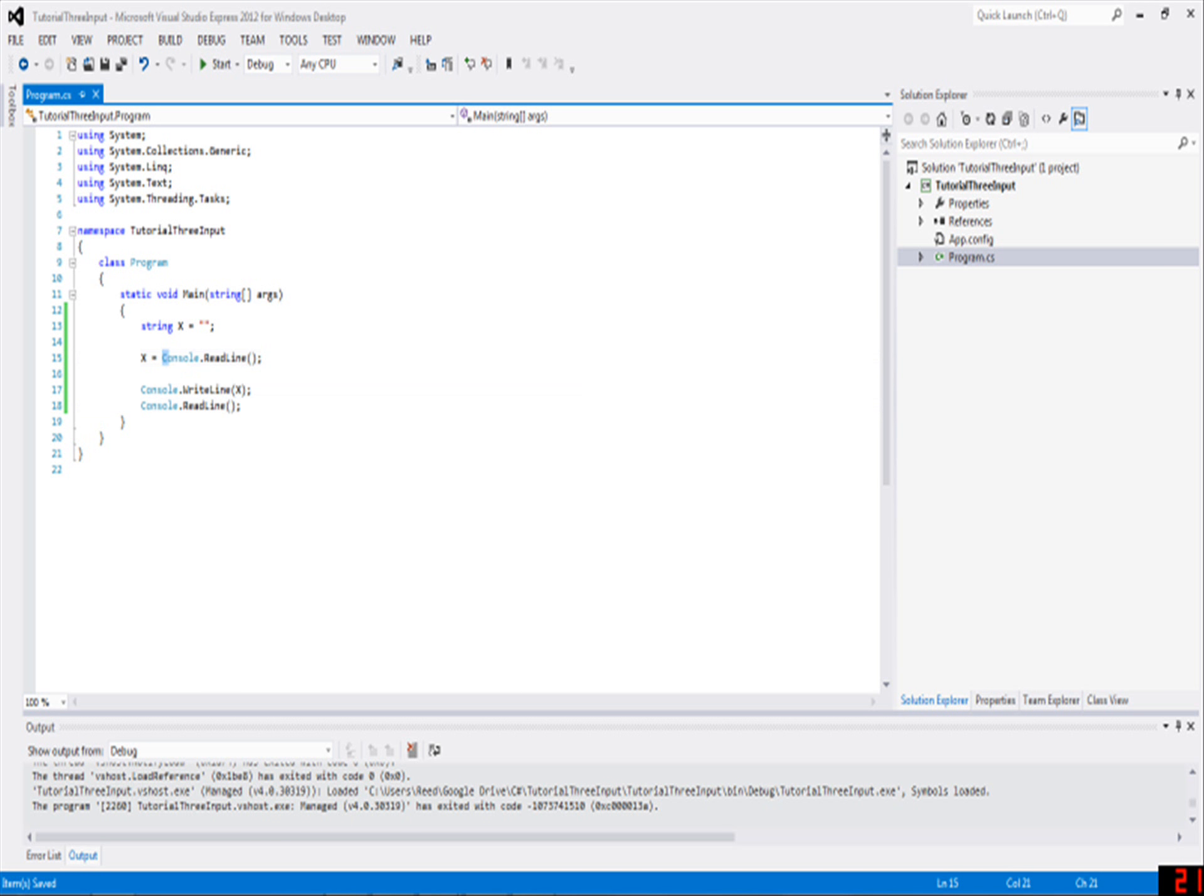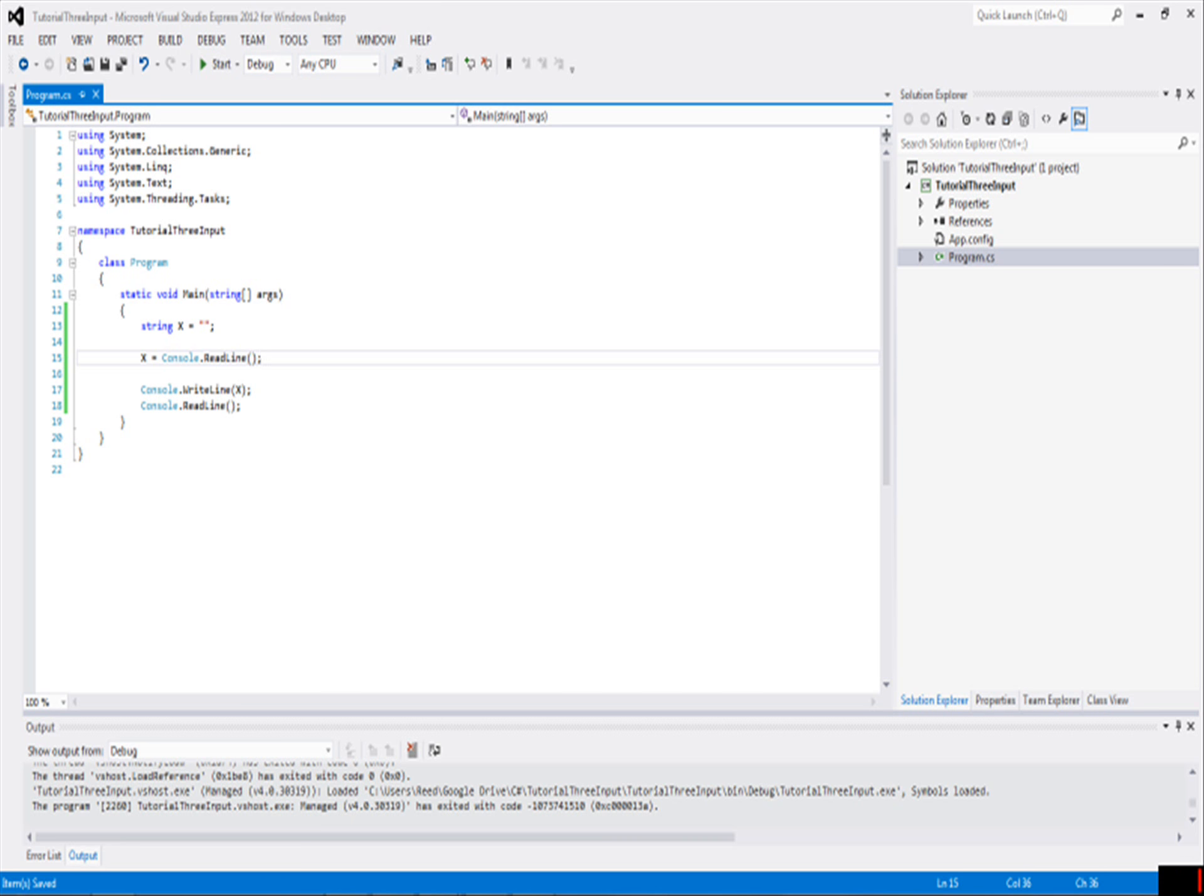Whenever you write something like this that has the two parentheses at the end, that means it's a function or a method, which you may have heard of in math before. All that means is that it returns, or gives back, some sort of value of some type.